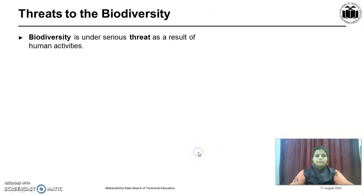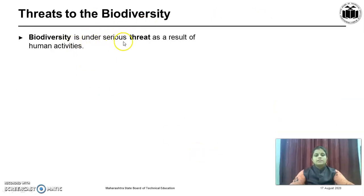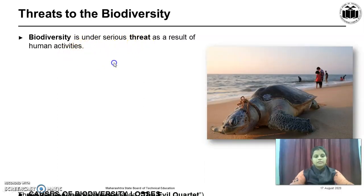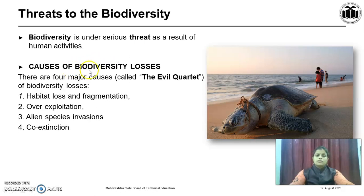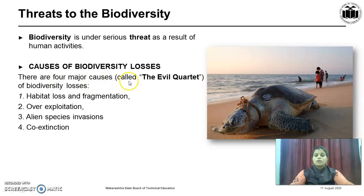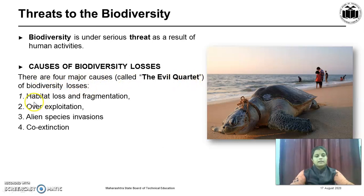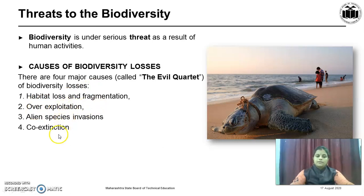So let us begin with the Threats to the Biodiversity. Biodiversity is under serious threat as a result of human activities. There are four major causes called as the ABCD Quartet of Biodiversity Losses. These are Habitat Loss and Fragmentation, Overexploitation, Alien Species Invasion and Co-extinction. It is a very serious matter.